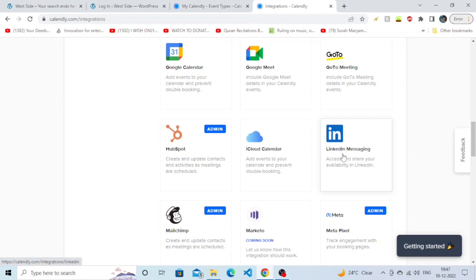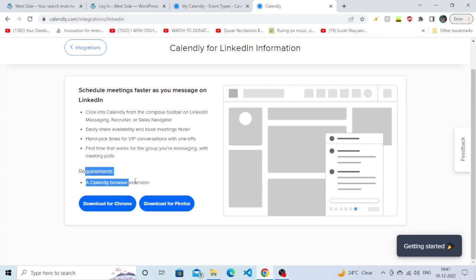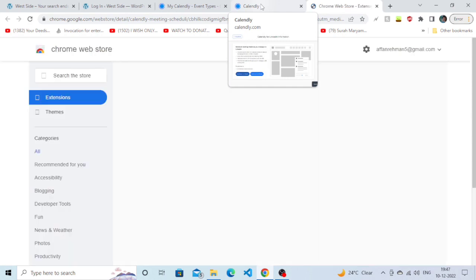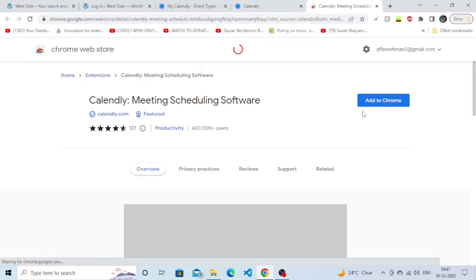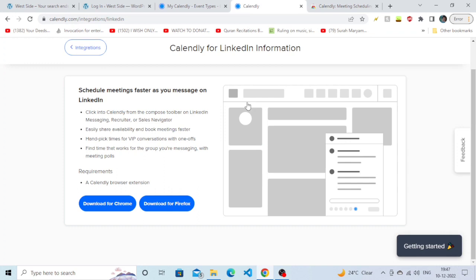Just click on it. After clicking, it will tell you that a browser extension is required. You must first download the extension if you haven't already. If you have, you don't need to worry. Simply click on Add to Chrome.